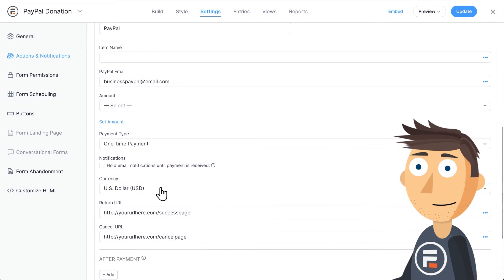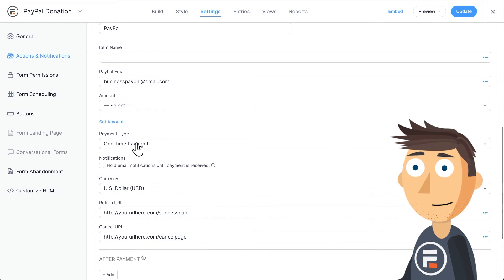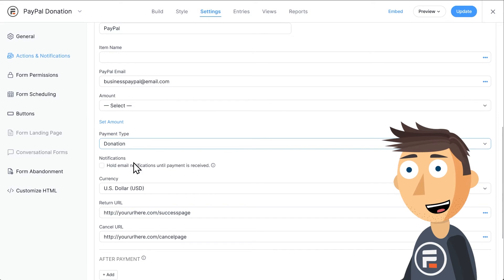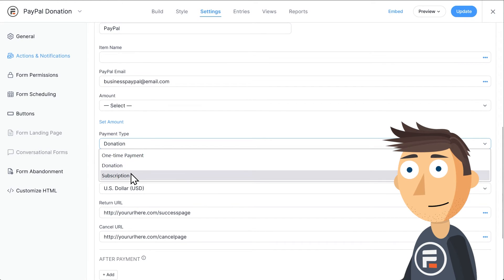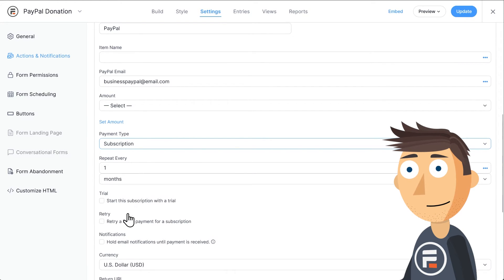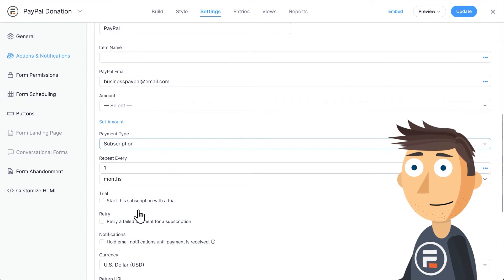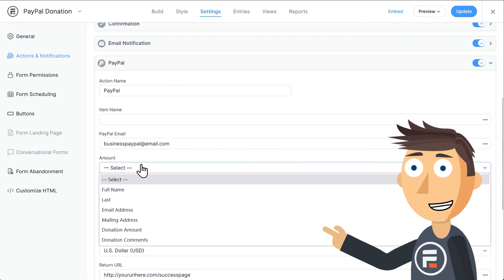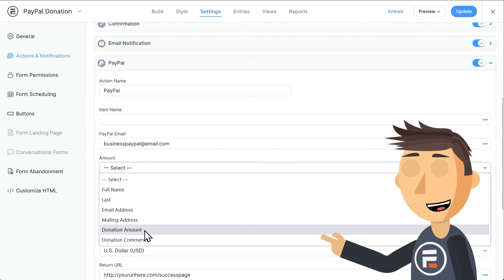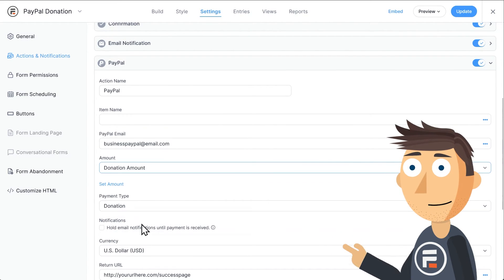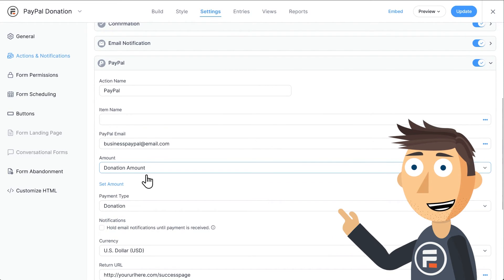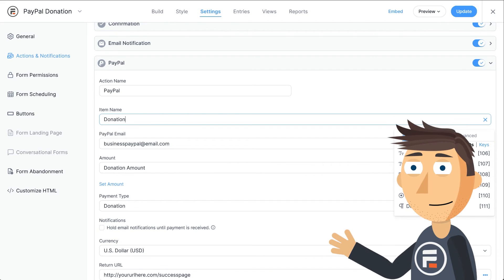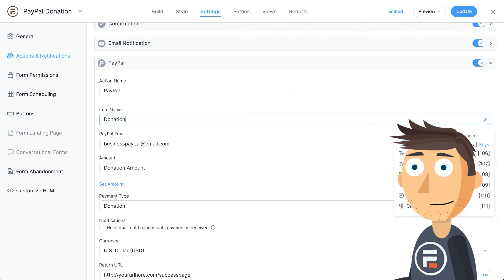We do need to change the payment type to donation. Although be aware you can collect subscription payments this way too. Then we just change the amount to our donation amount field and name the item for PayPal. Then we're done.